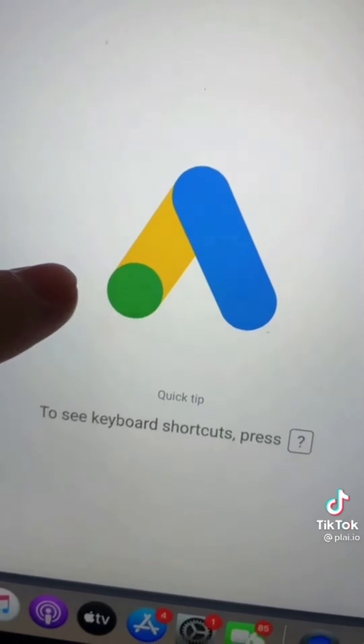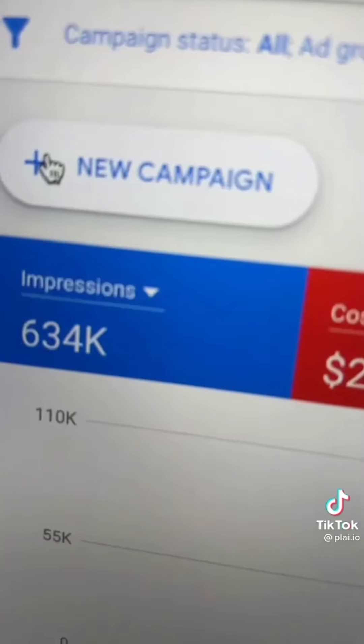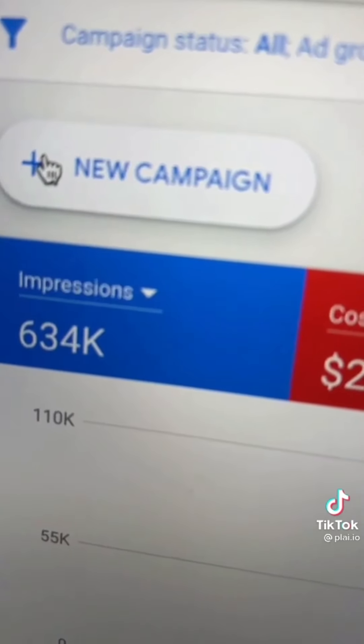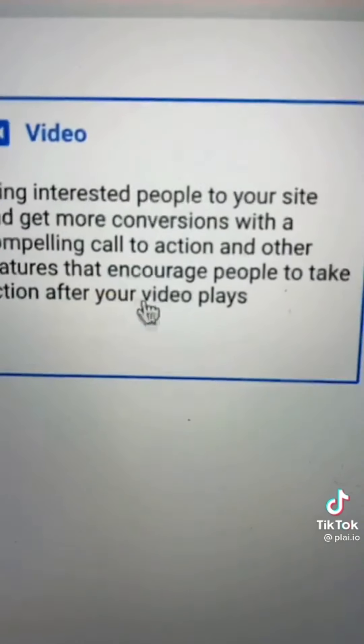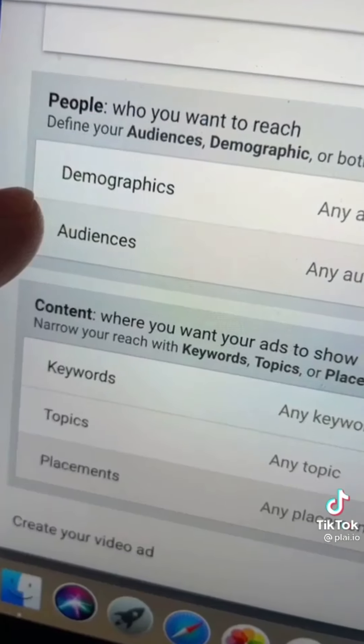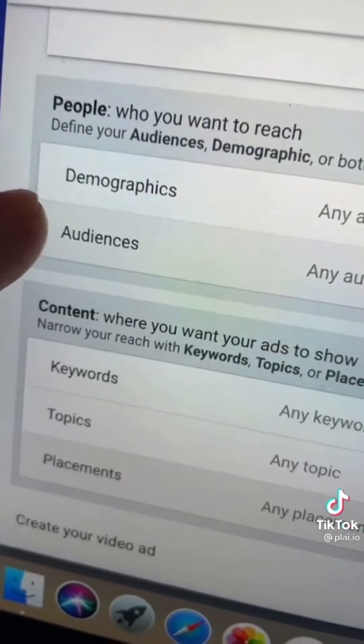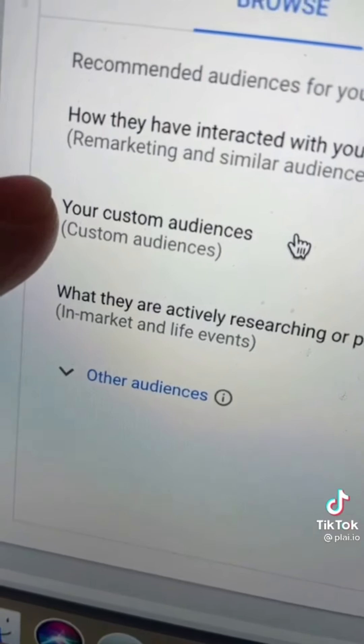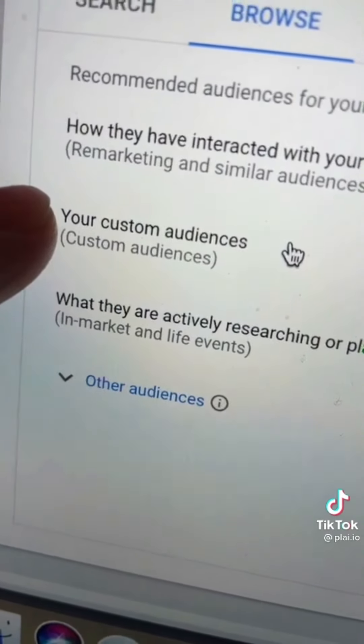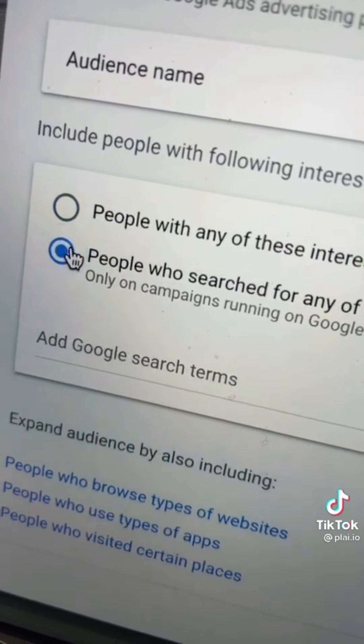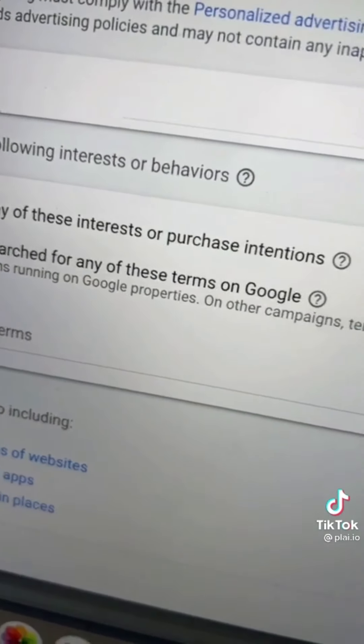To start, let's open up Google Ads. Tap create a new campaign. Select video. Scroll down to audiences. Select custom audience. Choose this option and add your keywords.